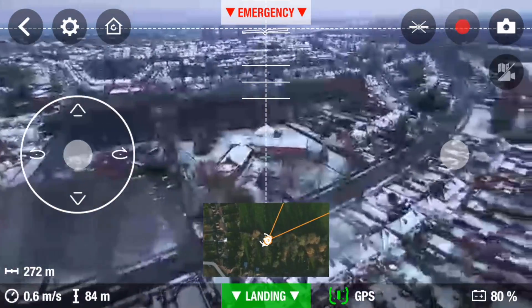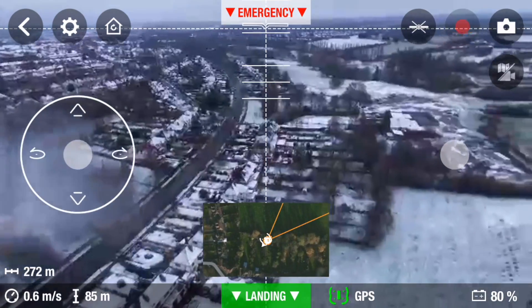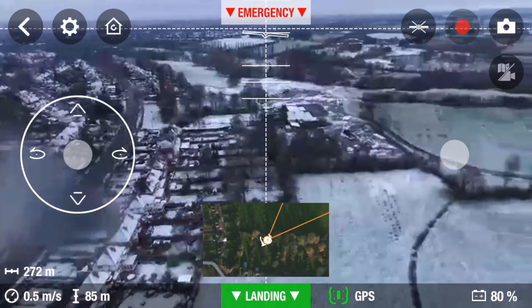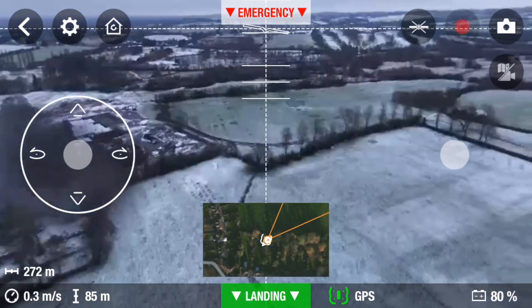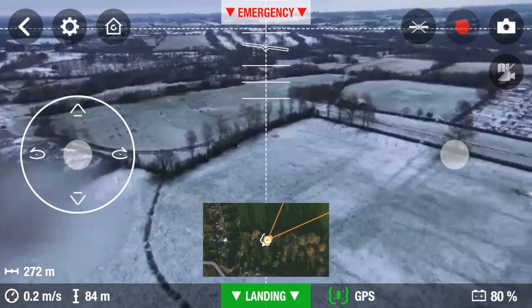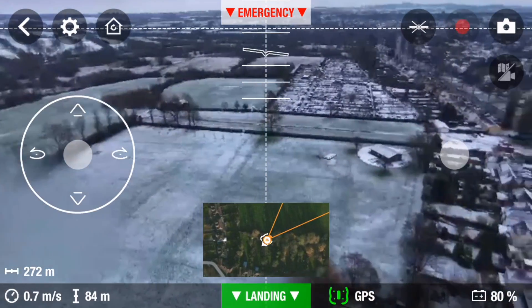I'm not sure what the condensation is on the lens — I'm not sure whether it's a bit of snow that flicked up from the props when it took off, or there's a bit of moisture in the air.